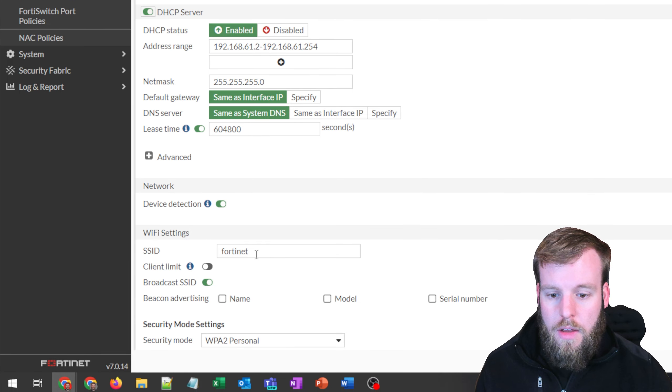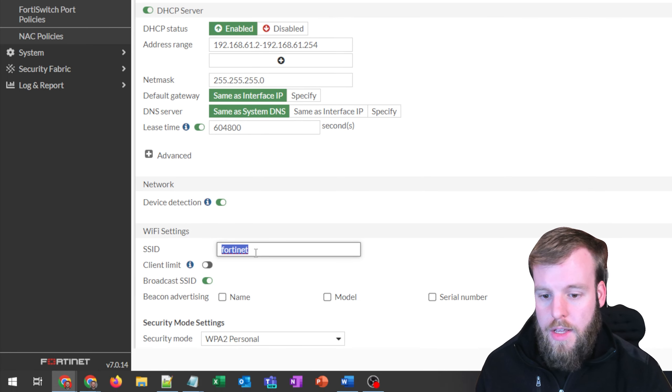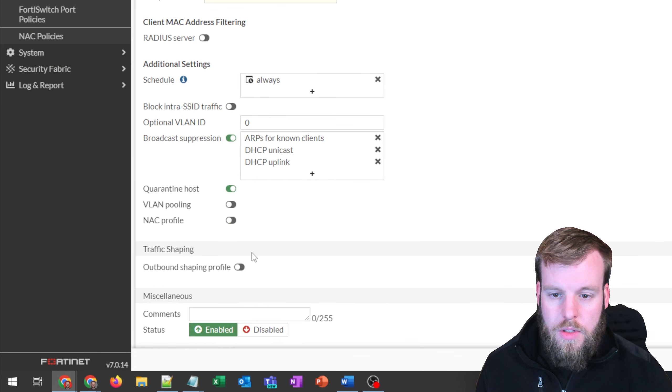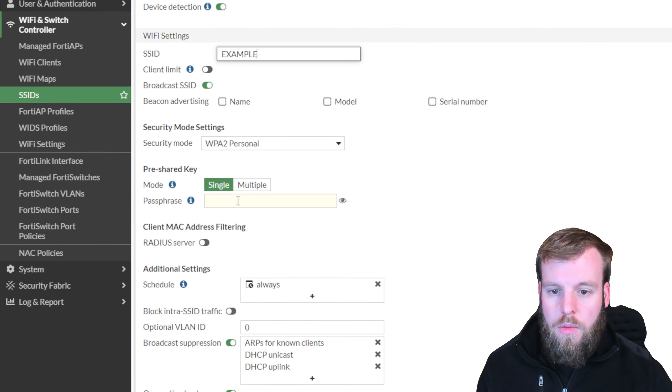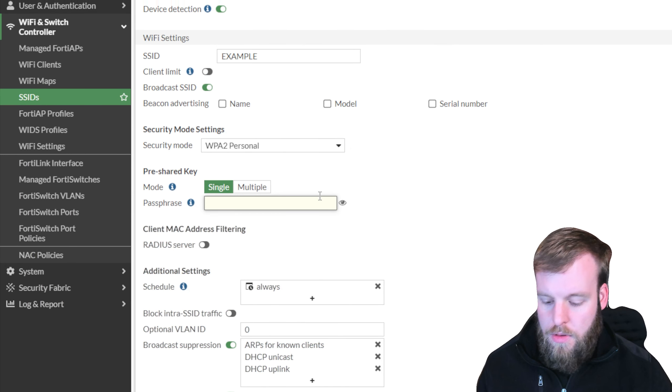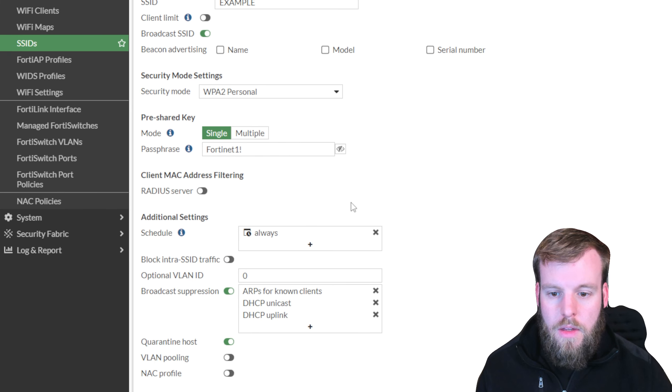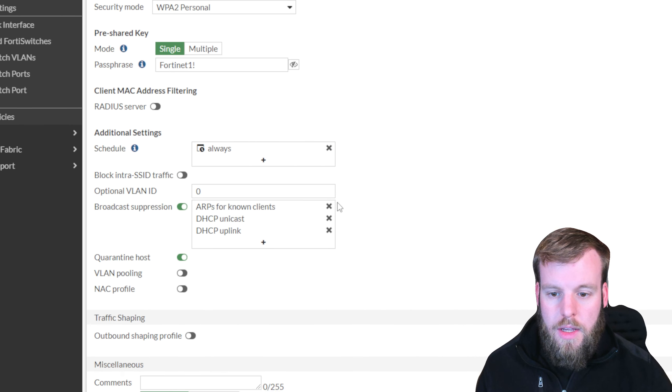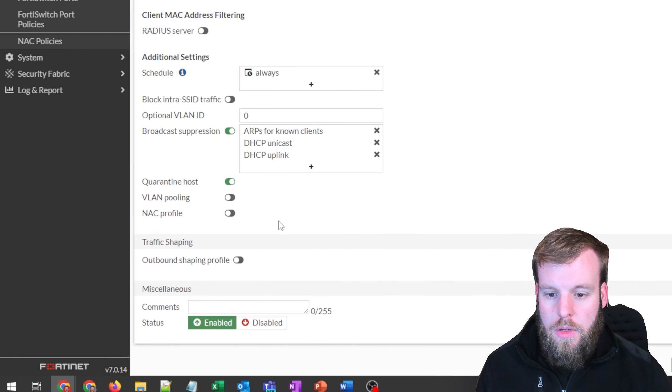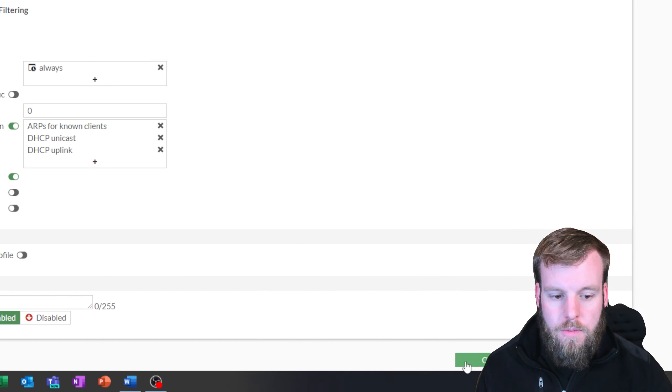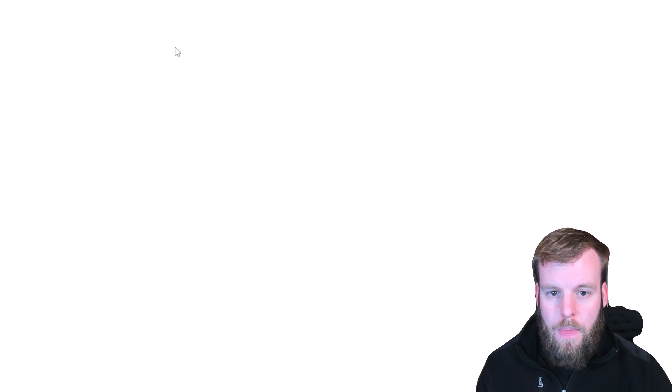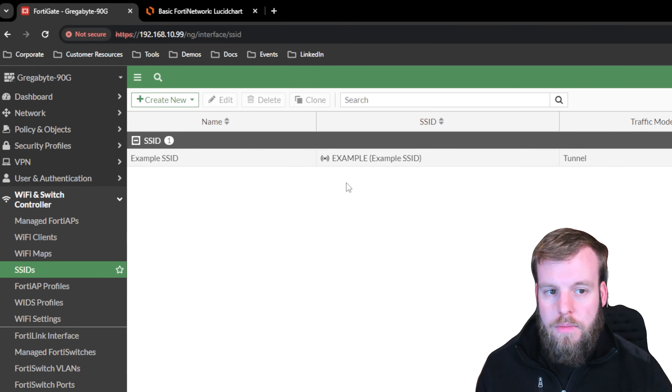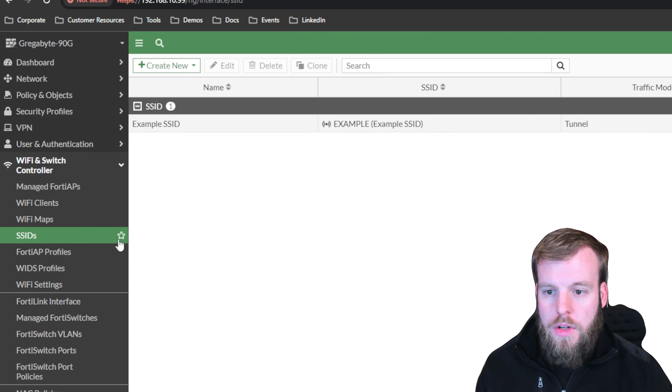And then we can change the SSID that is broadcast down here. We'll type example. Scroll down a bit further, and we'll set a password for it, and it'll just be Fortinet. We're not going to set any VLAN IDs here. We're just going to keep it like that. We'll hit OK to apply it, and now we've got a tunnel SSID. That's the default mode, and that's what we're going to use.